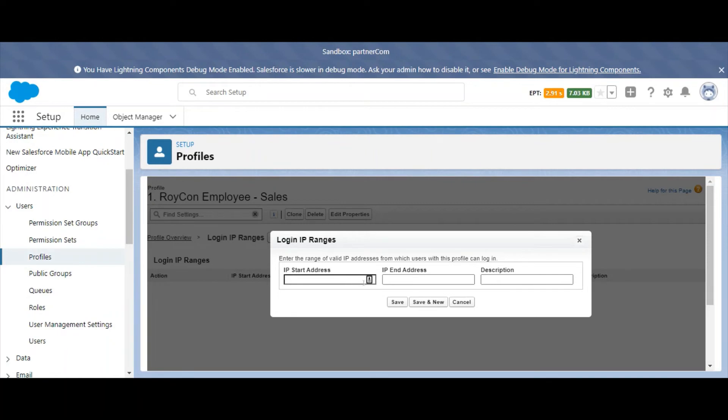Enter the IP address range for the user you want to bypass login verification codes for. You may also want to add a description to differentiate the different IPs.